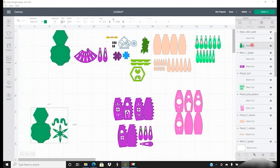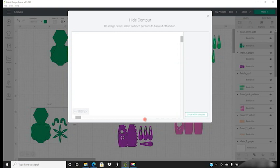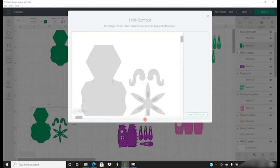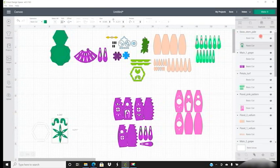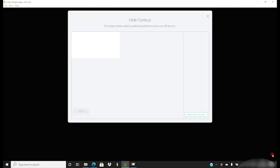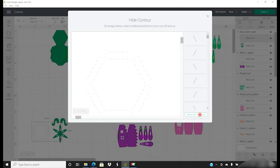And then select those perforated lines and I'm going to remove all of these ones by hiding all contours and then bringing back the ones that I want.